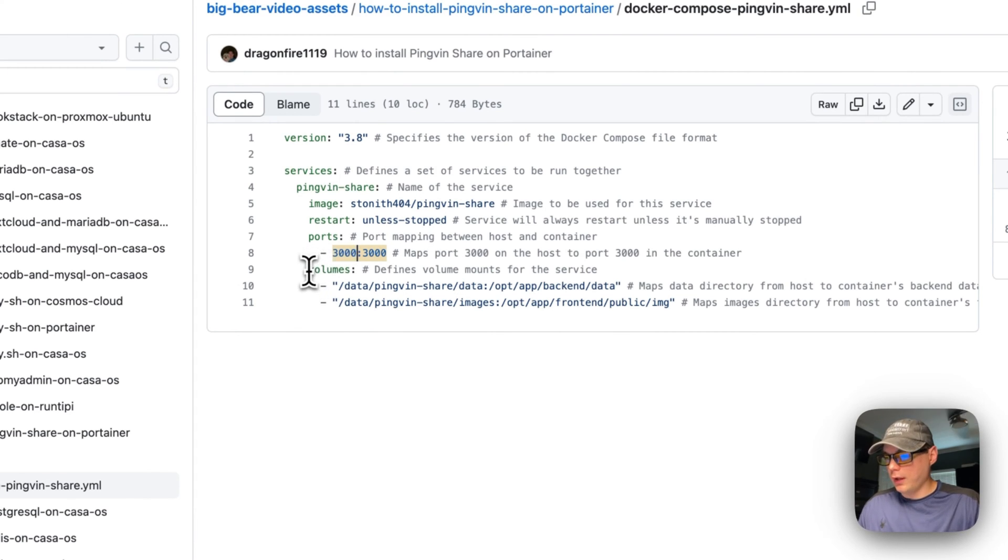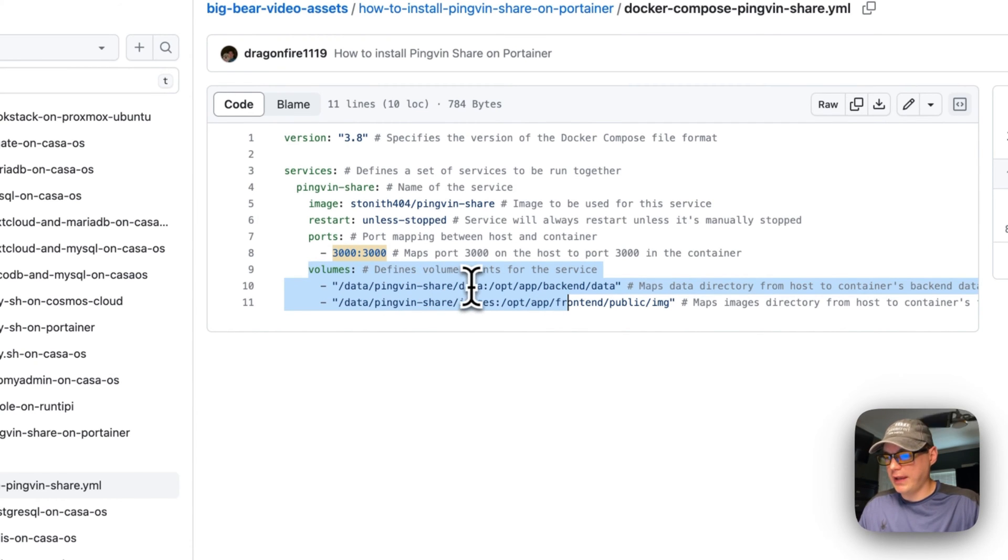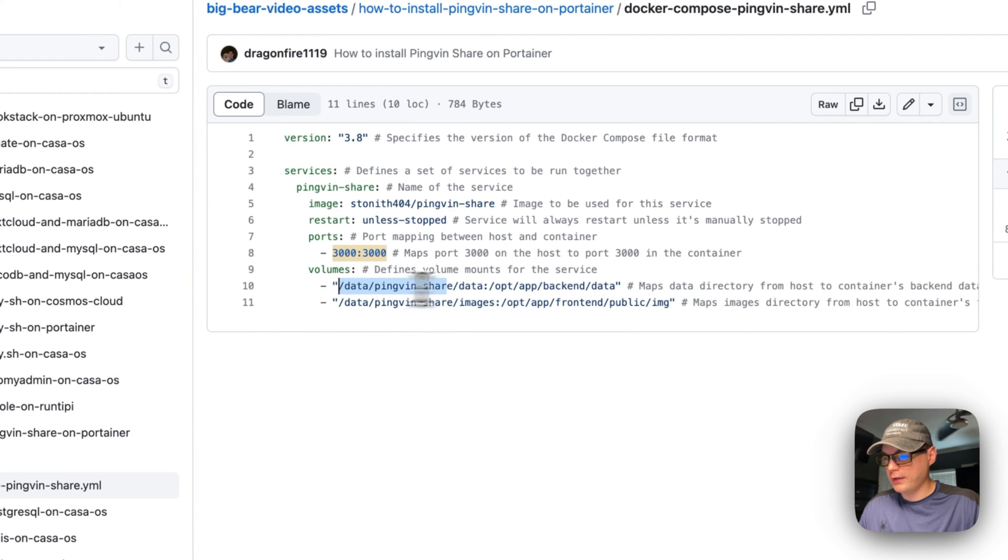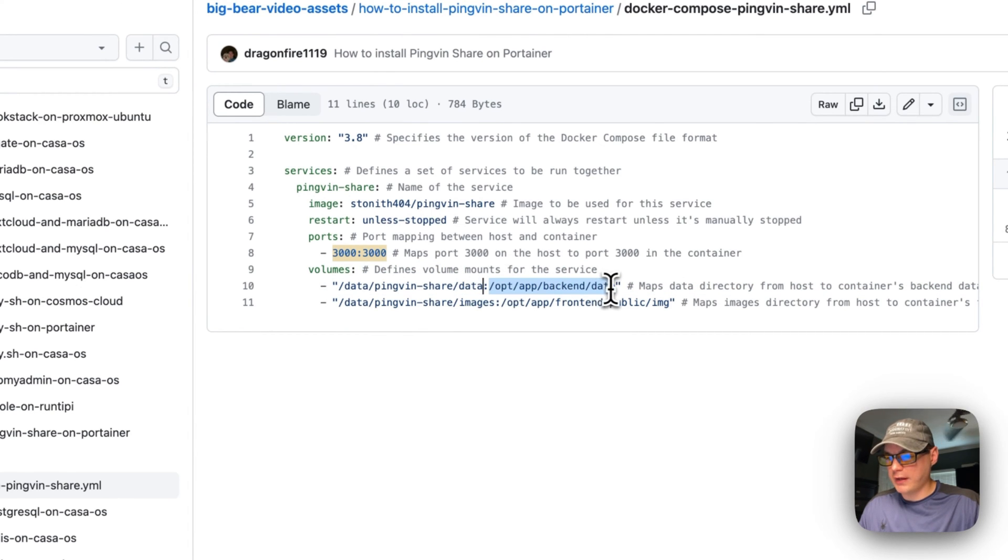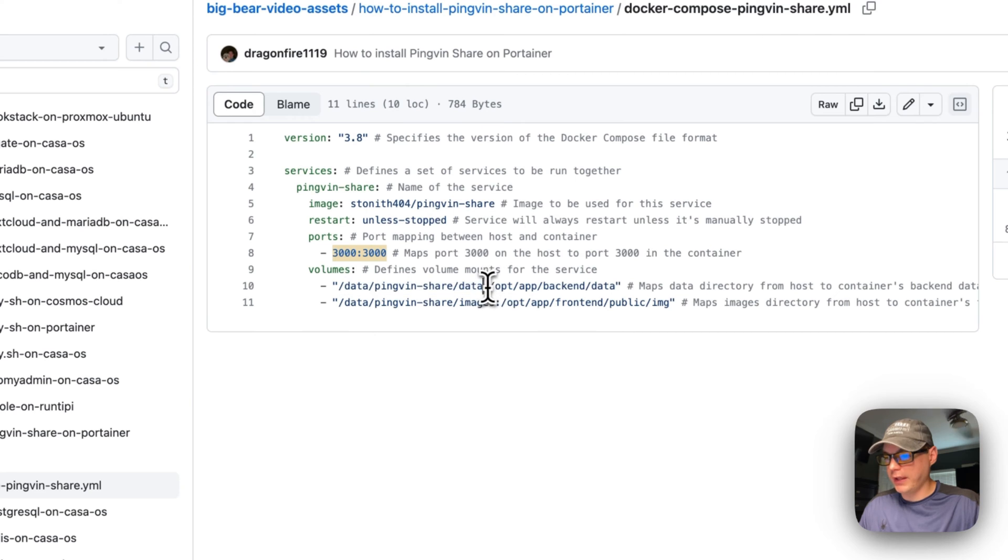Now, volumes are data/pingvin-share/data on the host side, and on the container side it's /opt/app/backend/data. You can change the host side but you can't change the container side.